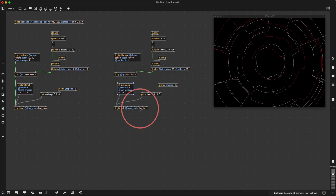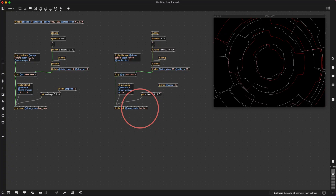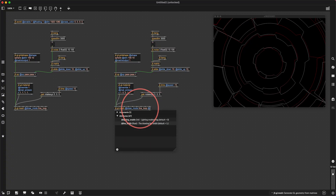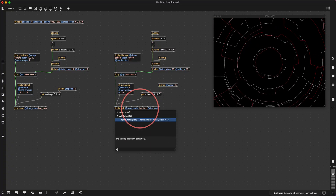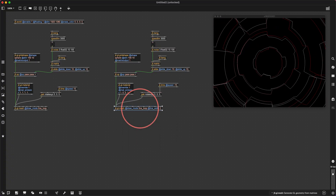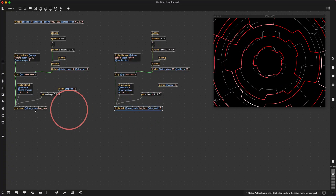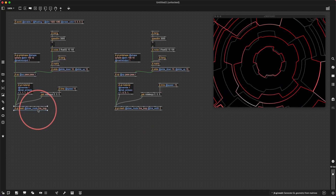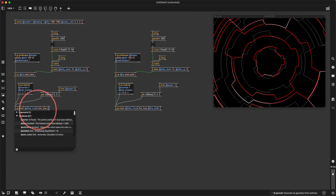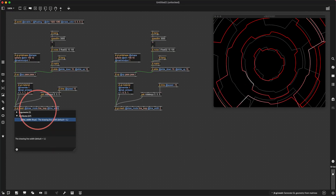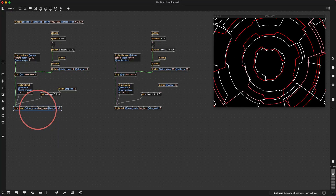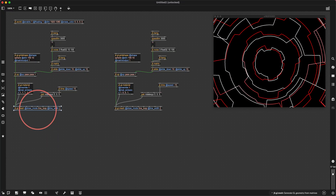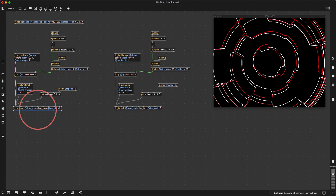We could make the lines a little bigger. Let's say at line width 2 on that one, and we'll do the same here at line width 2. They're a little bit thicker.